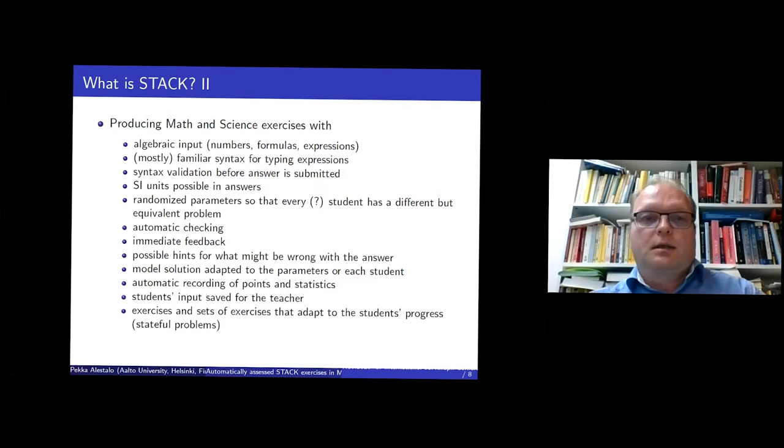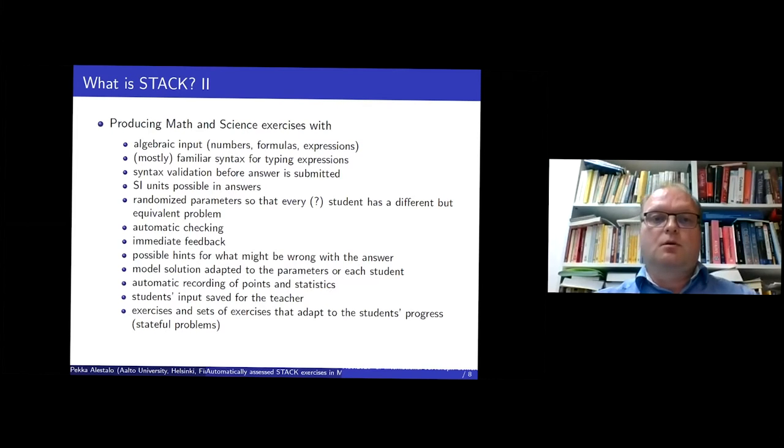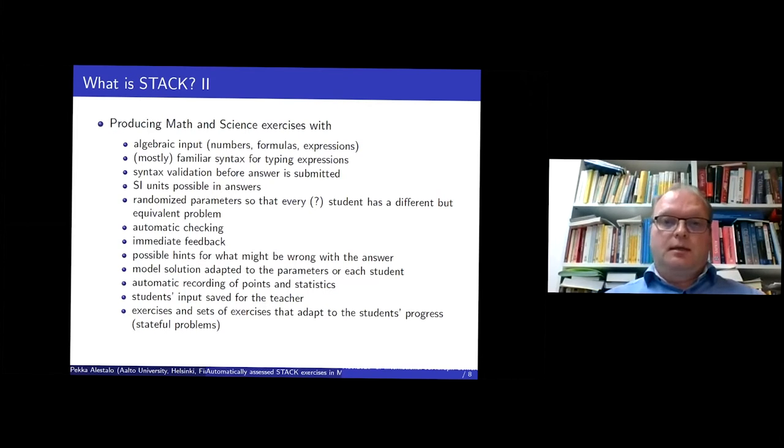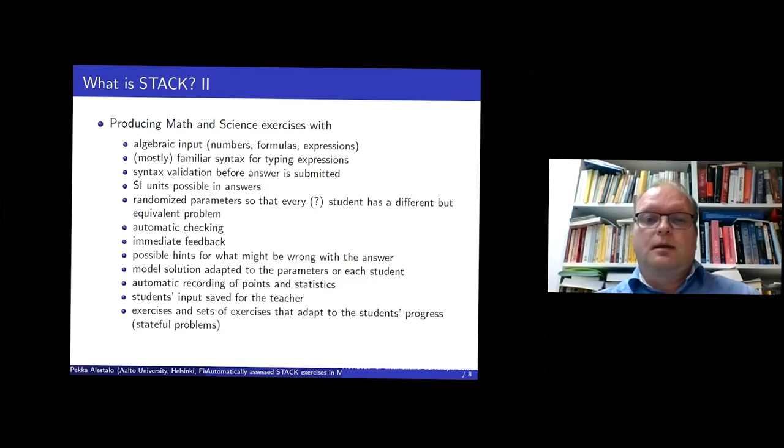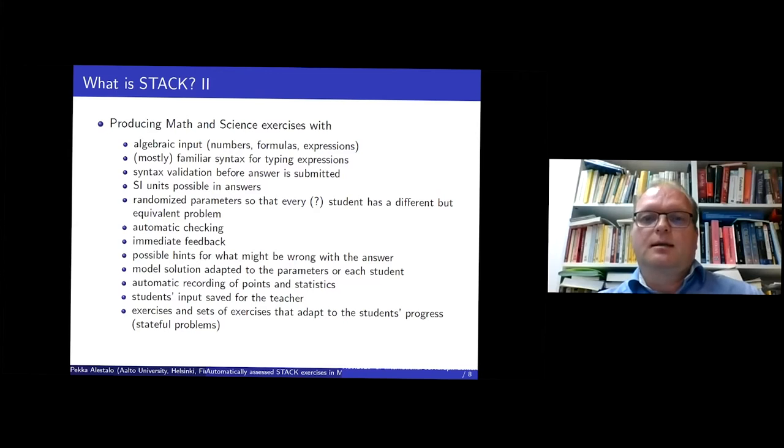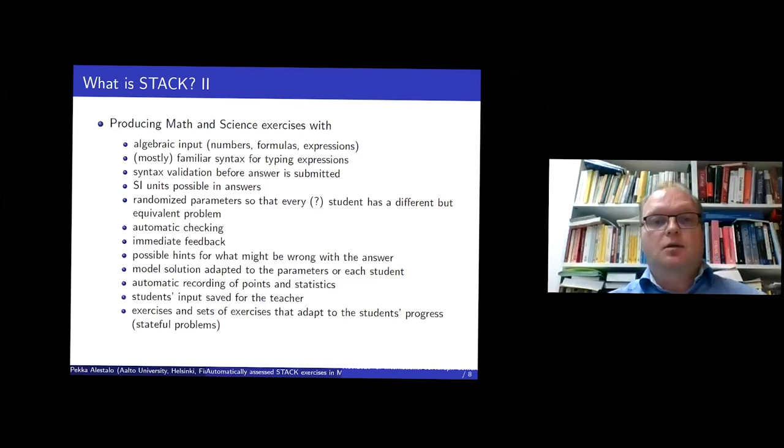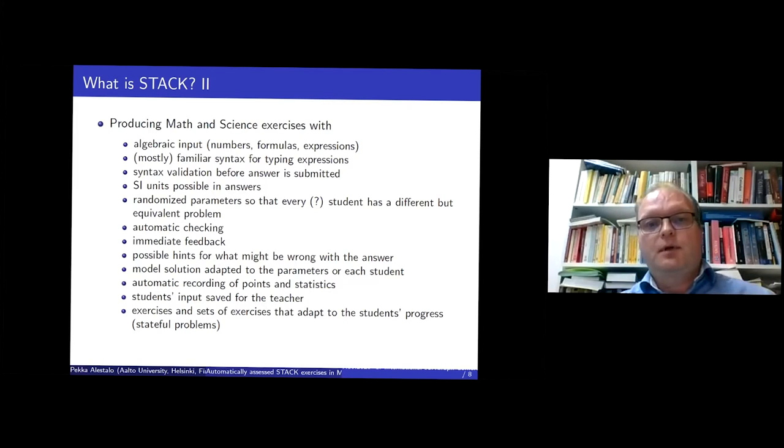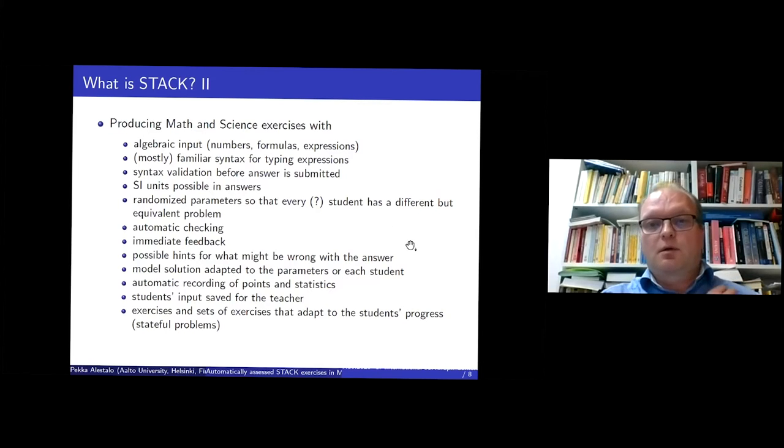But the most important thing for me is that it's possible to randomize the problems so that every student or maybe not every student has a different but equivalent problem. I think it's enough that most students have different parameters so that they can't just copy the answer from their friend. And the problems will be checked automatically. There's immediate feedback and maybe some ideas what is wrong if the answer is not correct.